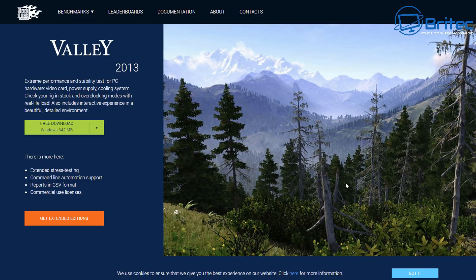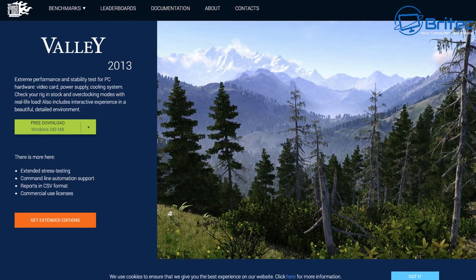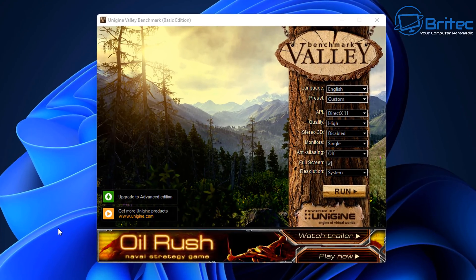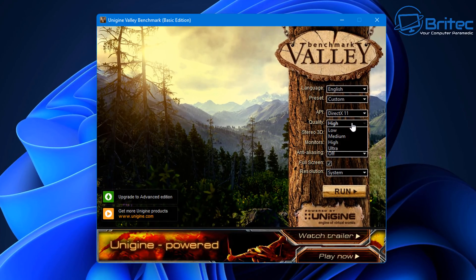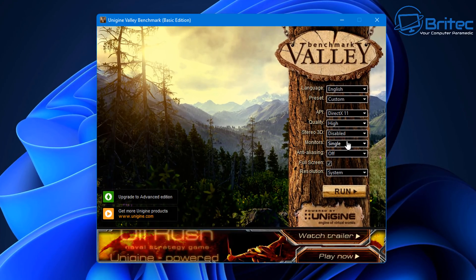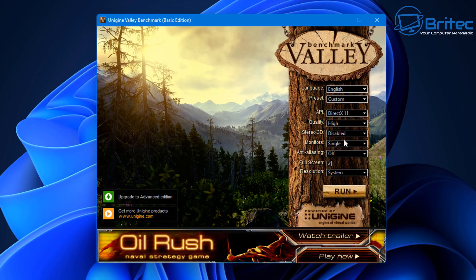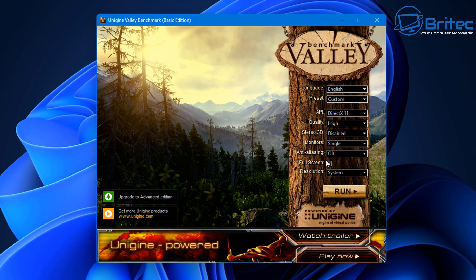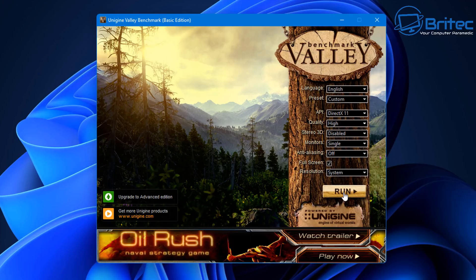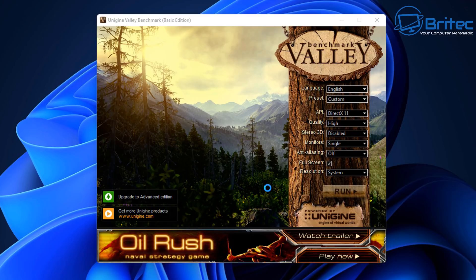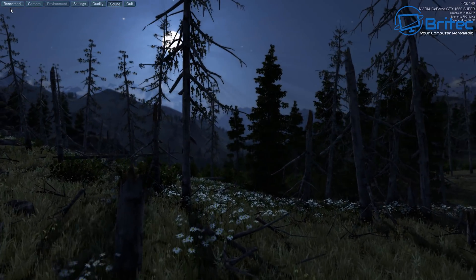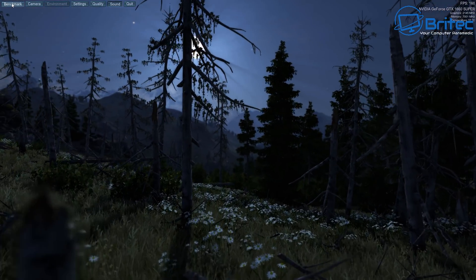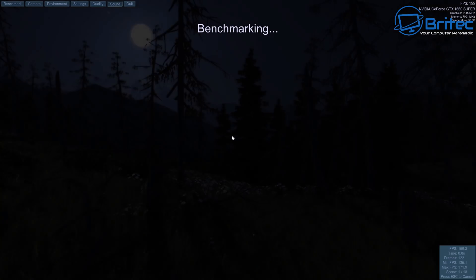So what we're going to do is we're going to use some benchmarking software. Yes, it was made in 2013, but it will still give us a benchmark score of our default settings. I'm going to use exactly the same settings for our default settings, and then we'll run that test again with some tweaked settings and we'll tweak it as best as we can to see whether there's a massive difference like these people claim.